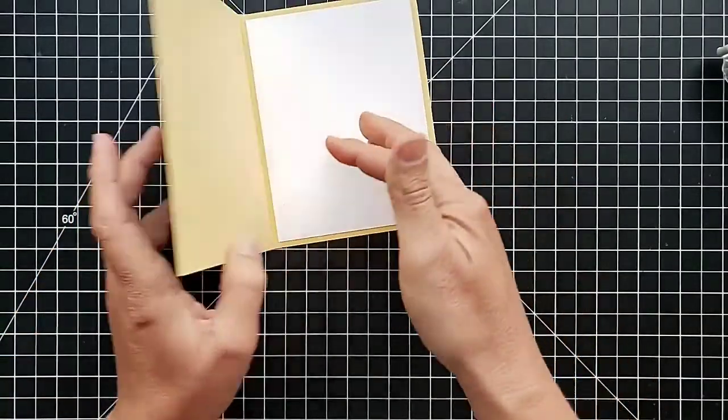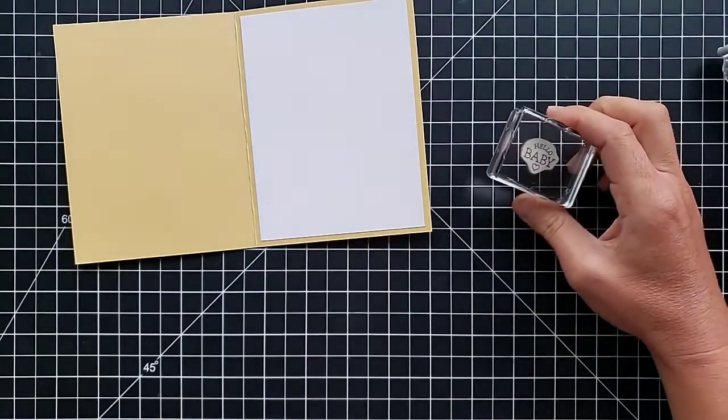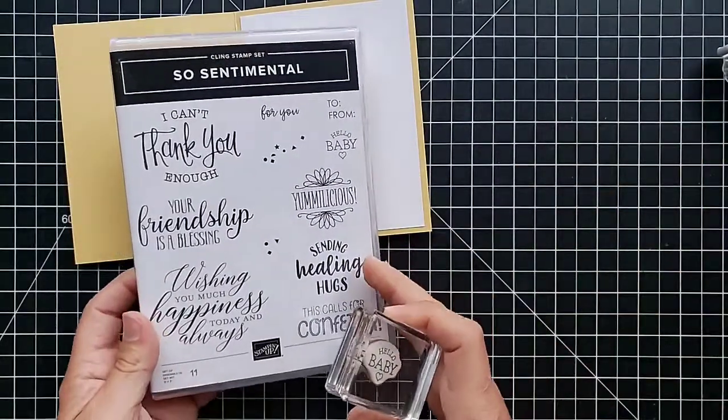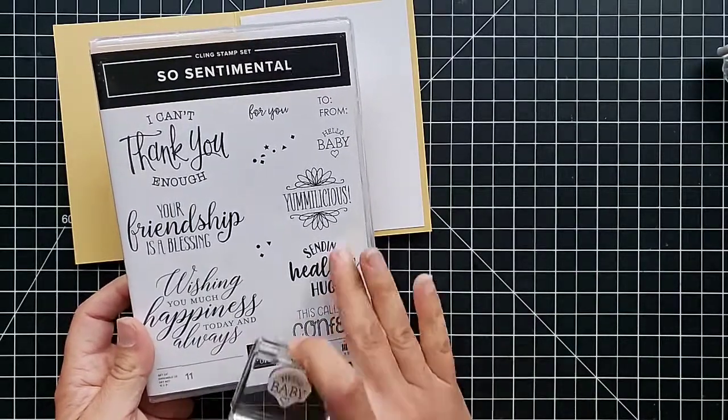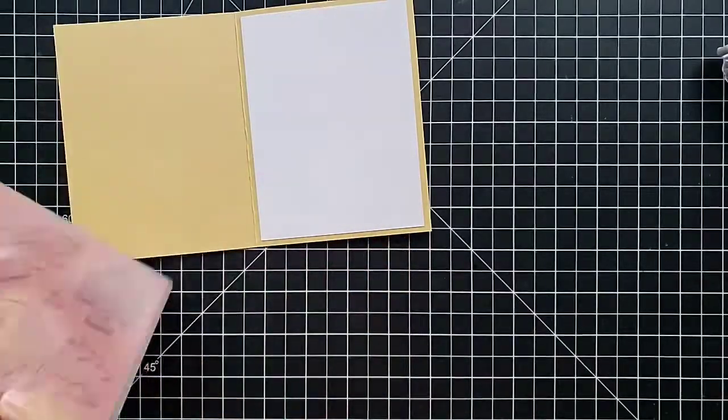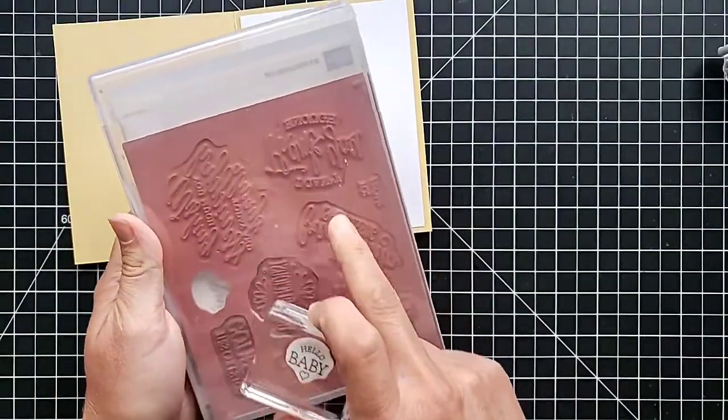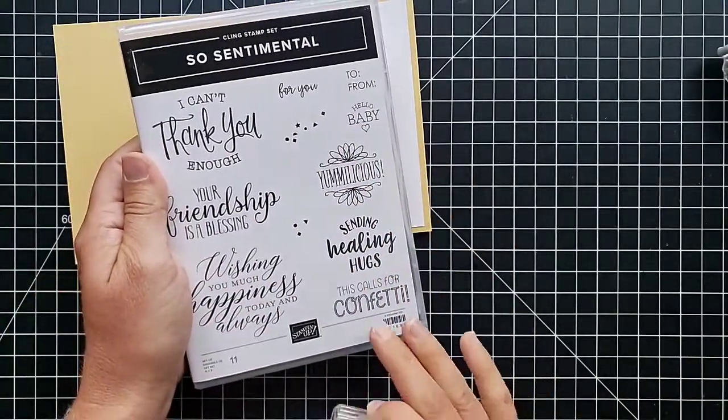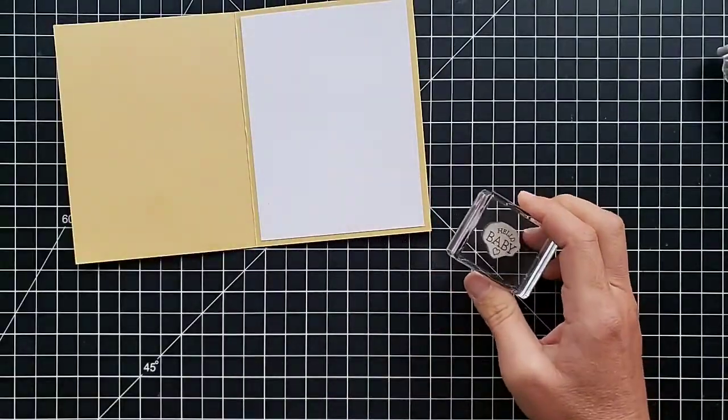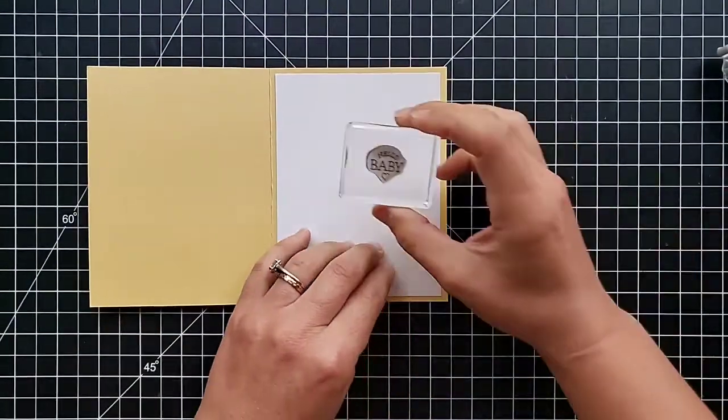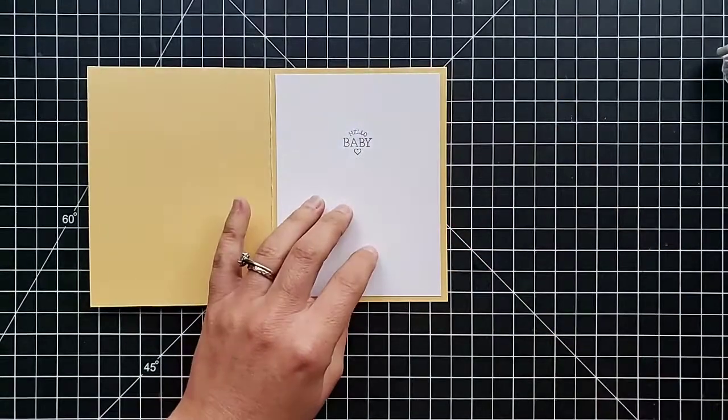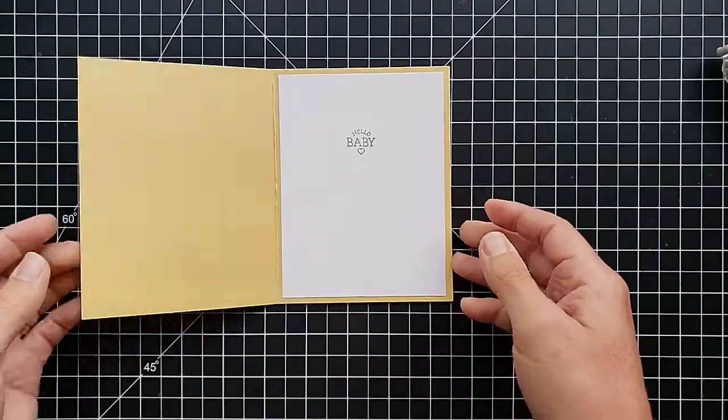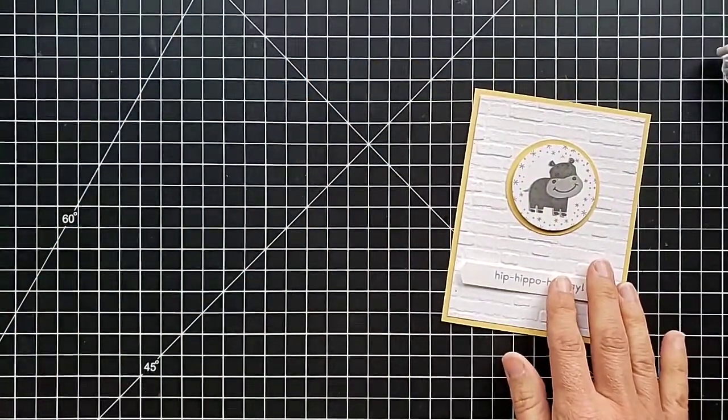Now on the inside, I have this Hello Baby stamp from the So Sentimental stamp set. This came out in our mini catalog back in January and has some really nice, some of these are really large stamps that are great to take up lots of space and not have to add so much decoration on your cards, but just some nice ones for different occasions. So we use this cute little baby one and stamp it right here in the center. If you wanted to, you could add another little hippo on the inside, but I'm going to leave it just like that.